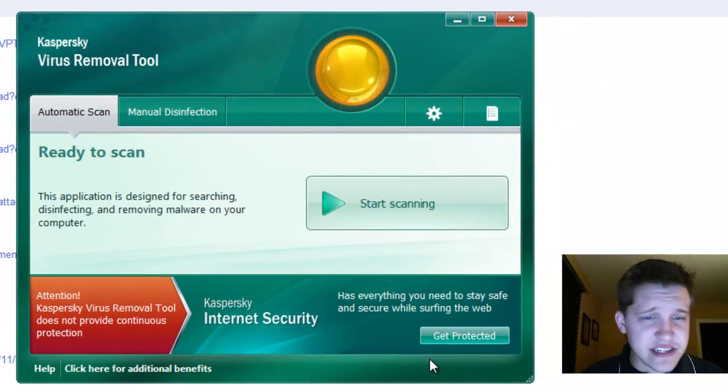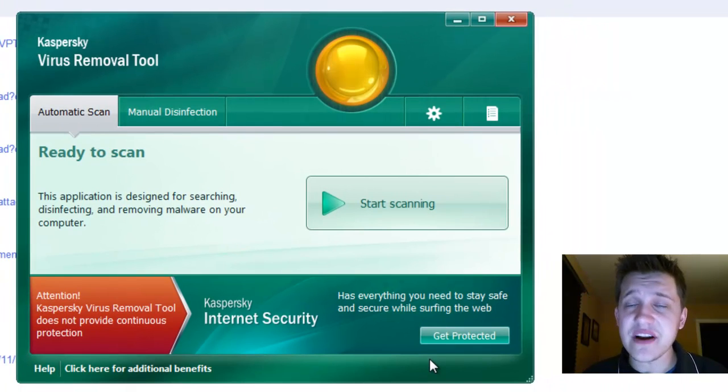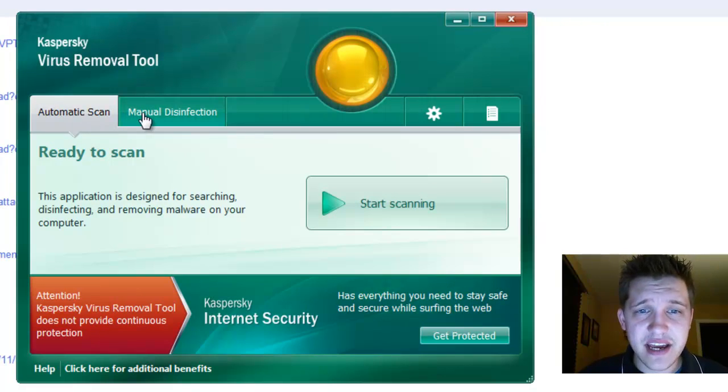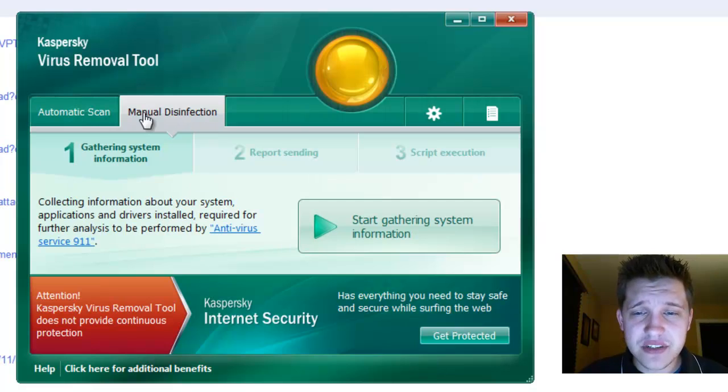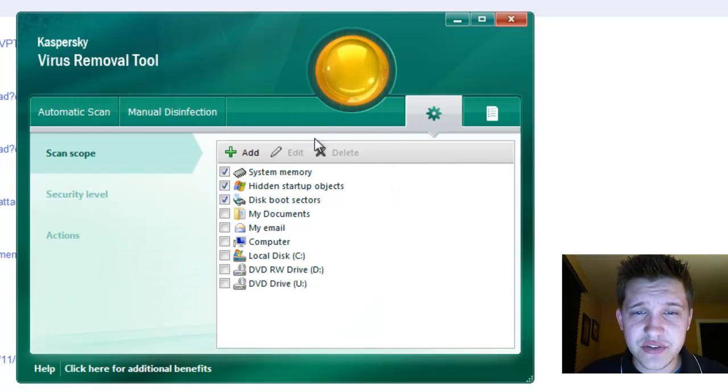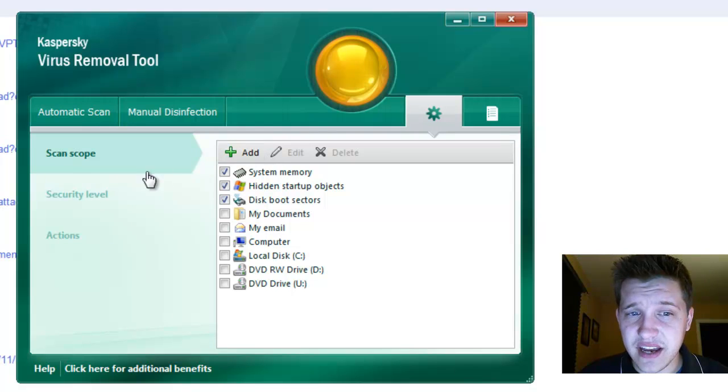It's a very easy to use software. As you can see, the layout is very simplistic. We have Automatic Scan, Manual Disinfection, and then at the little cog here, we can do the scan scope and choose different devices that we want to scan.